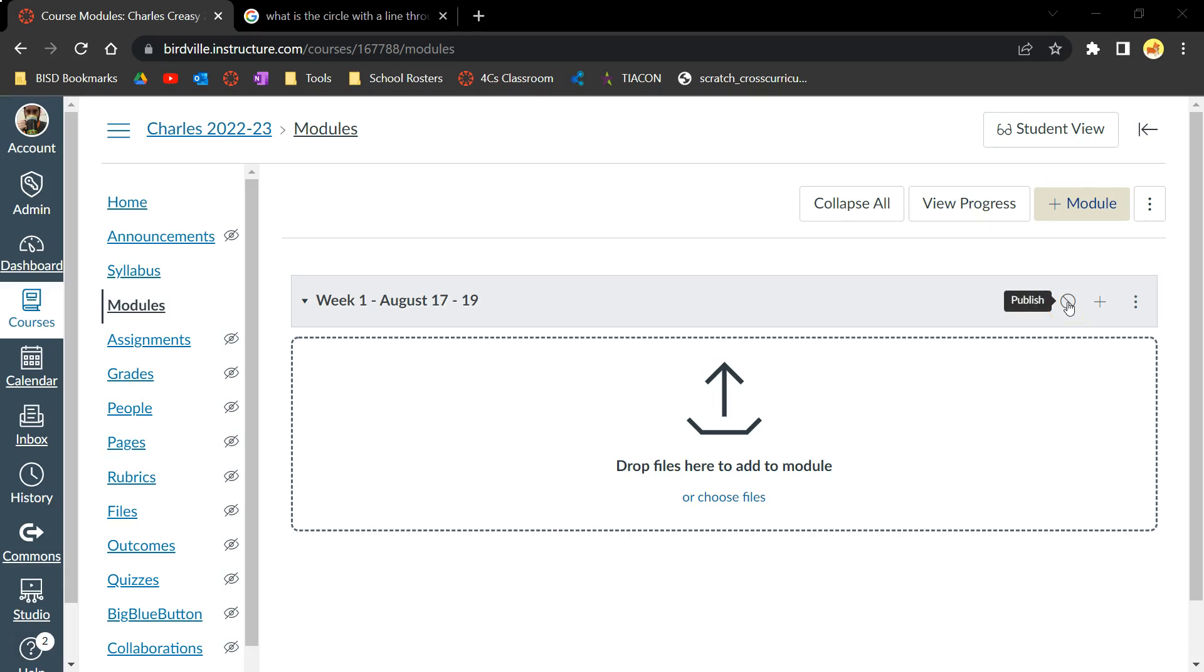Currently, it appears as a circle with a line through it. This tells us that the module is currently unpublished. To publish the module, simply click it once and it will turn into a green check mark. The module is now published and available for students to view.